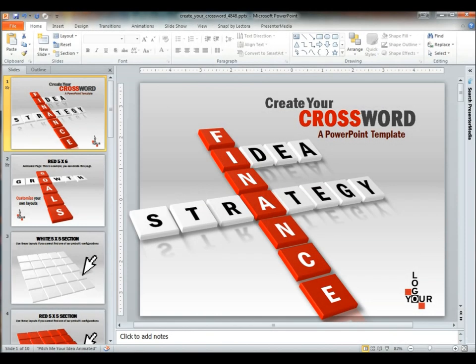Hello and welcome back to Presenter Media. My name is Kara. Today we're taking a look at our crossword toolkit. This is available on presentermedia.com.